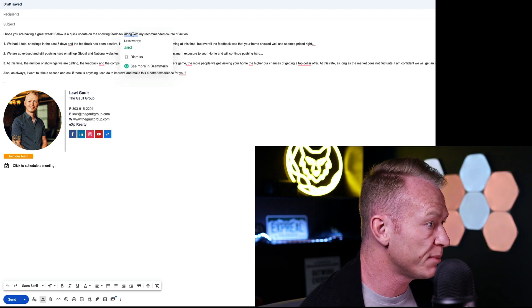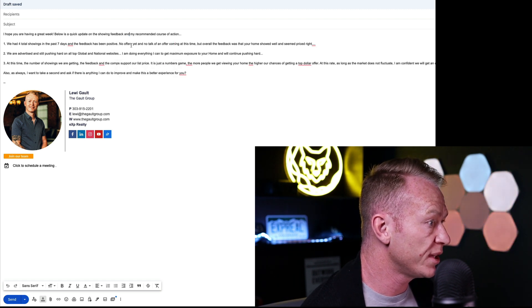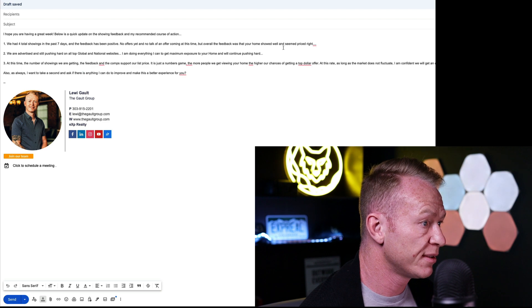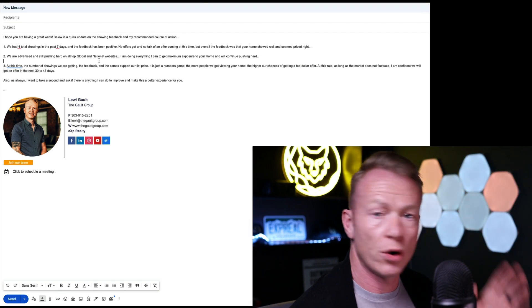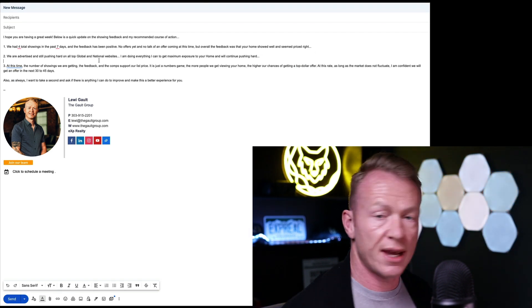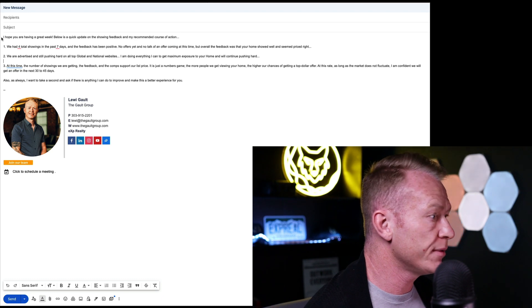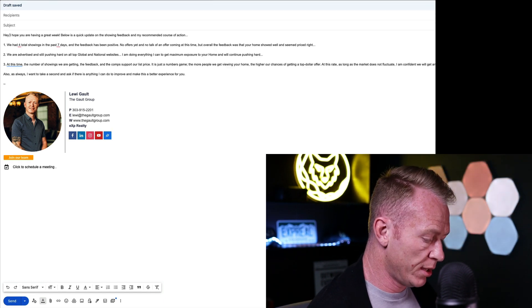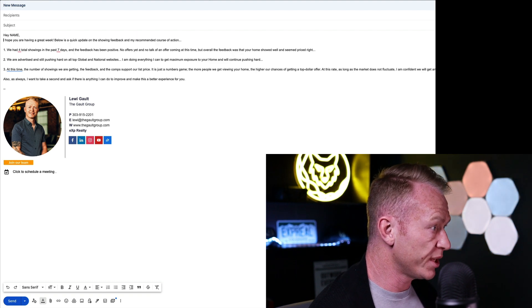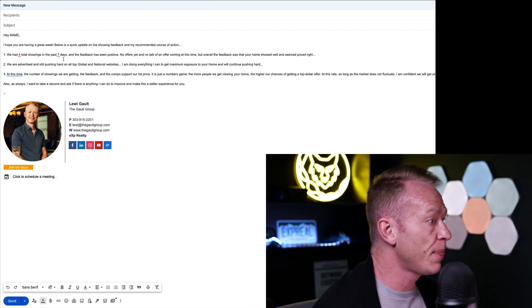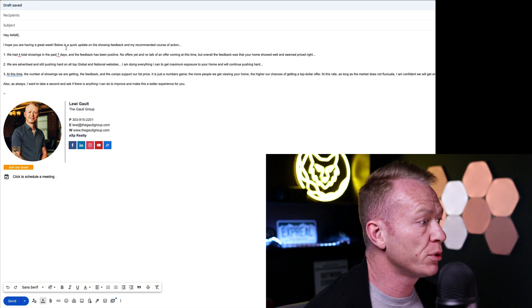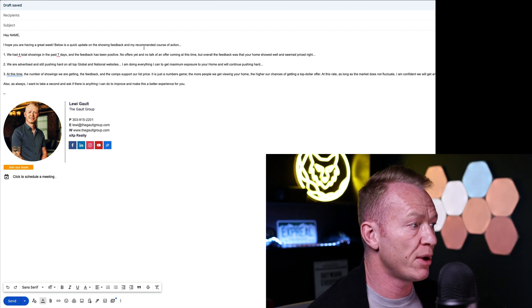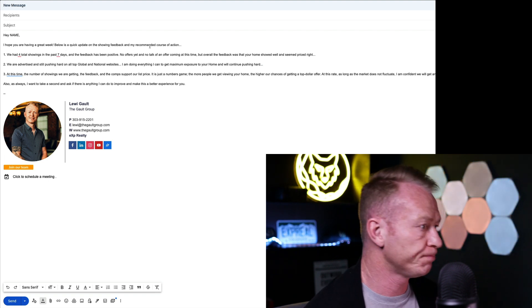Now notice all my spelling mistakes here. I'm just going to go ahead and fix all these real quick. Okay, that'll do for now. So you can see that every Tuesday we say, hey Mr. and Mrs. Seller, whoever it is. So let's just add a little bit, hey name. I just put that as a place marker. Okay, so hey name. I hope you're having a great week. Below is a quick update on the showing feedback and my recommended course of action.